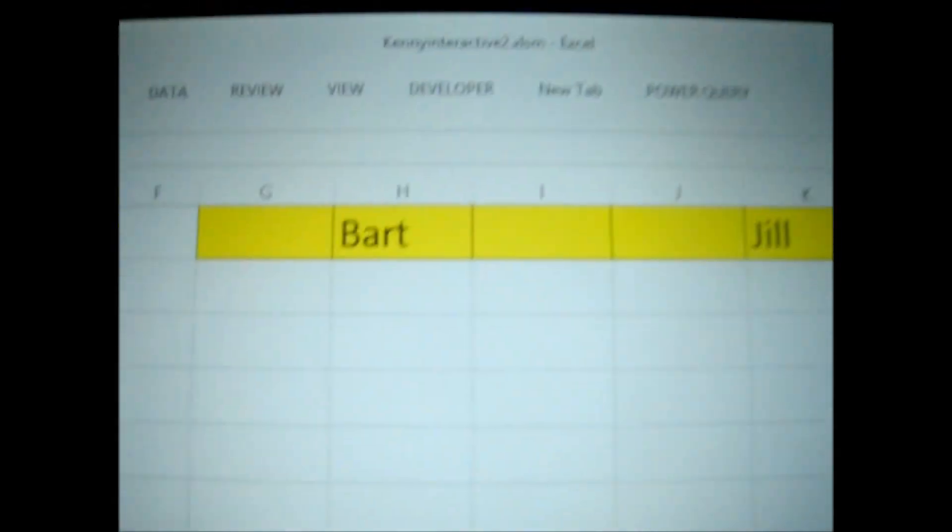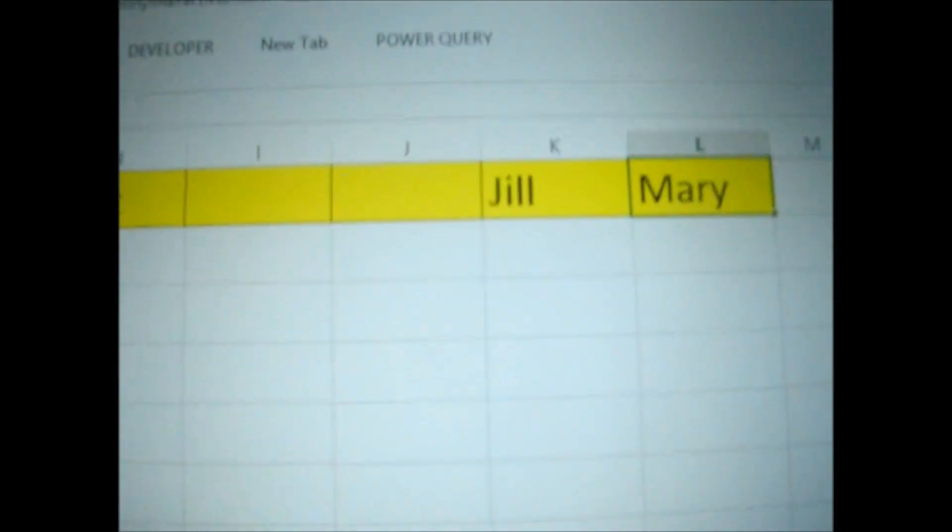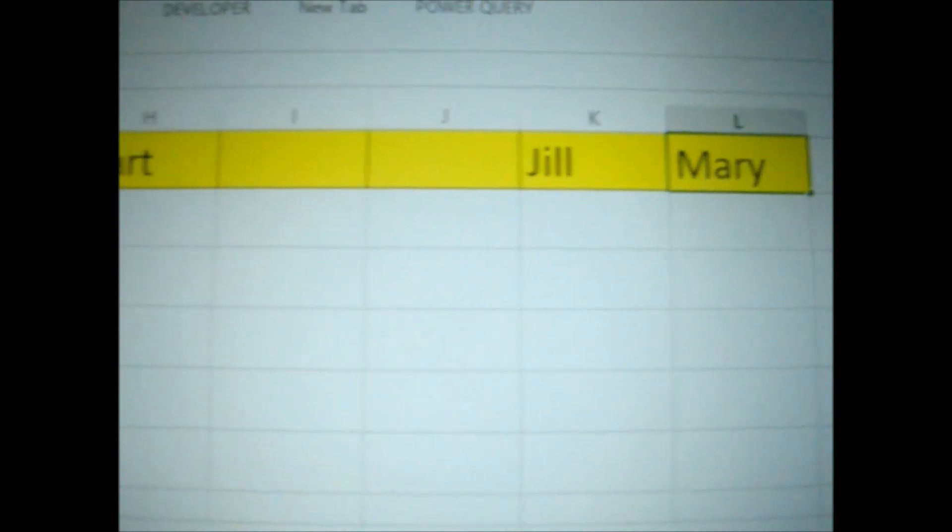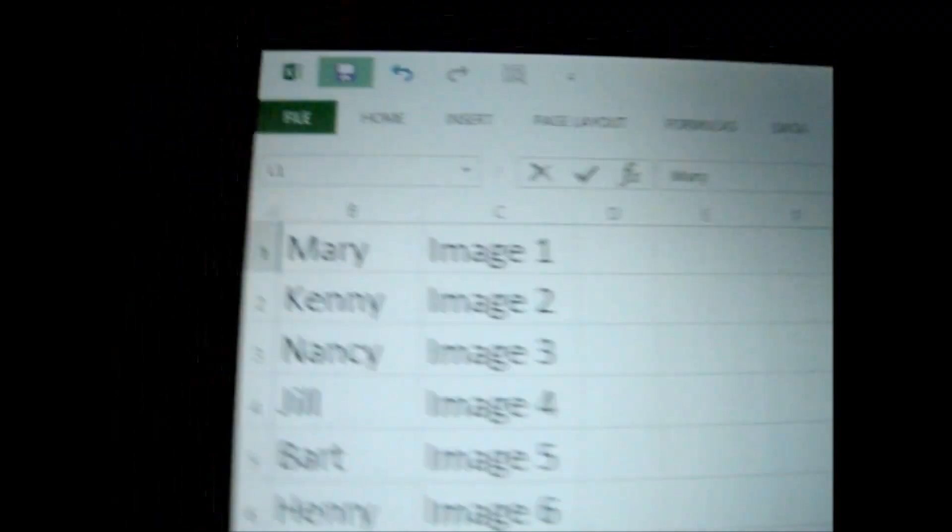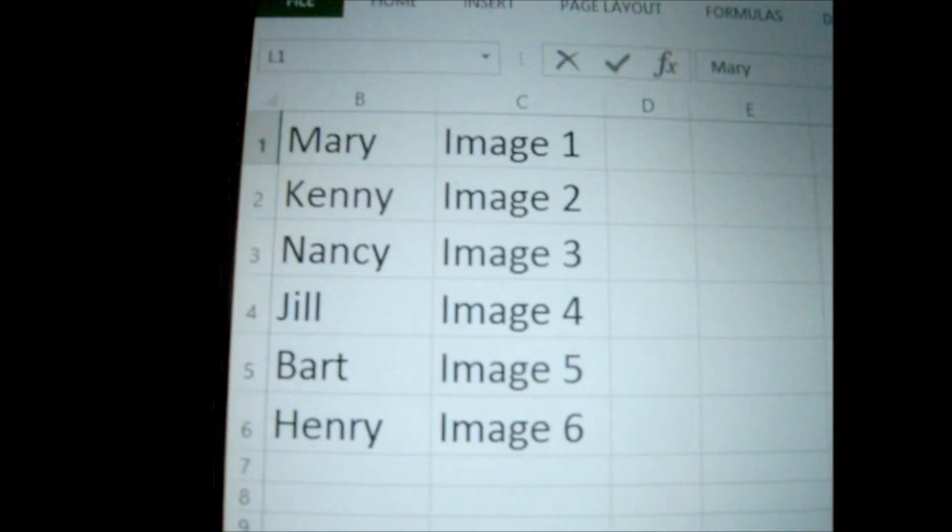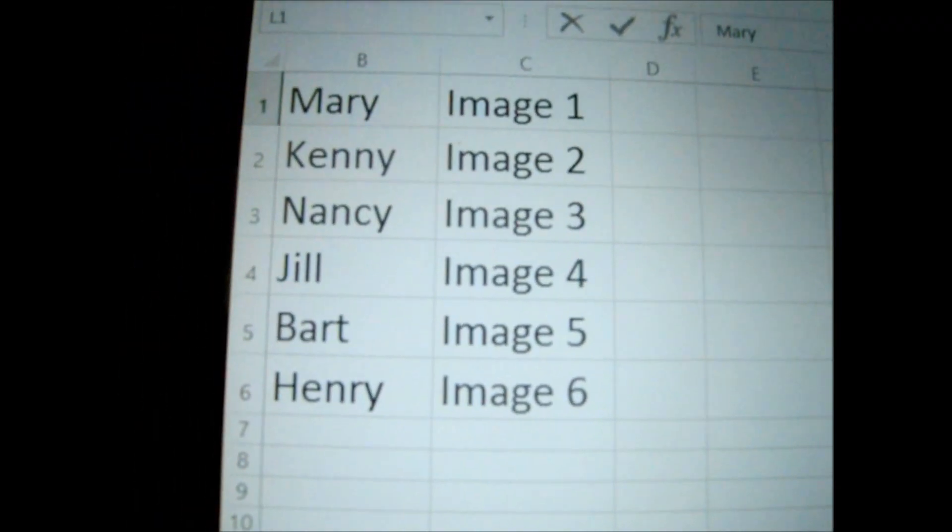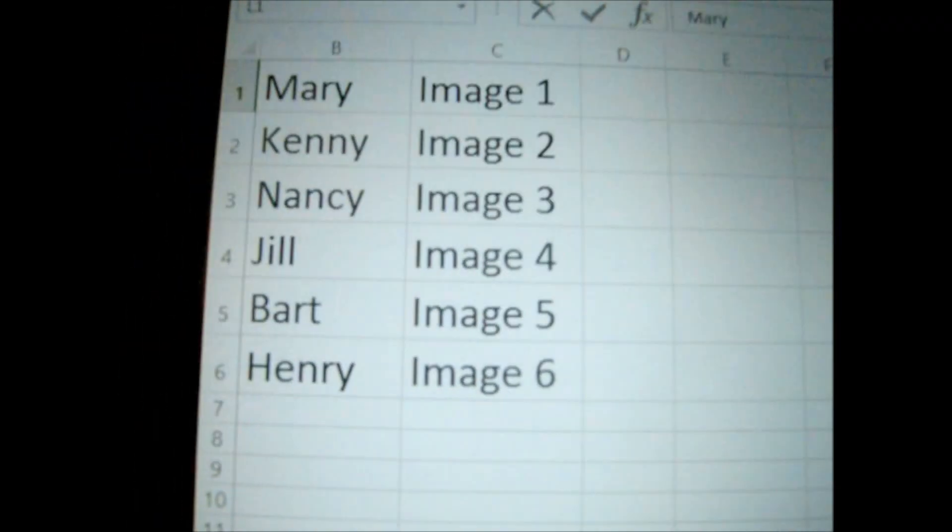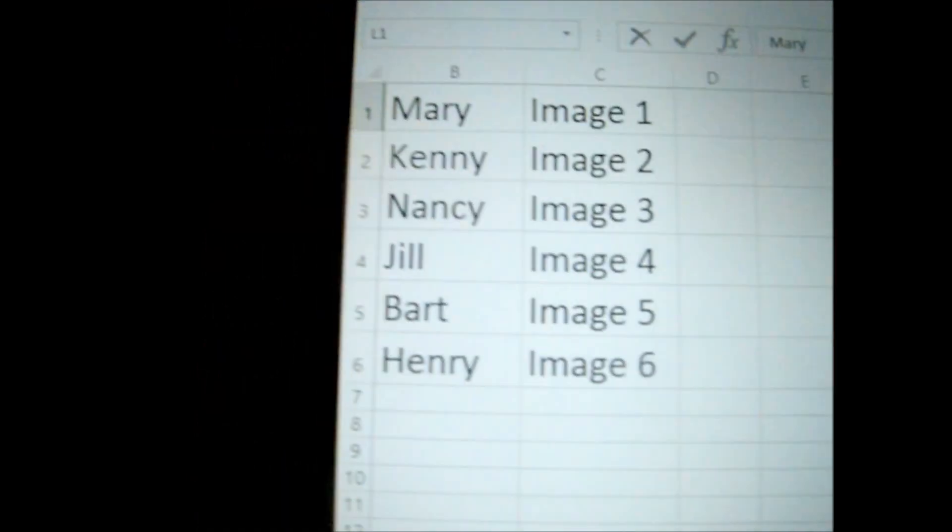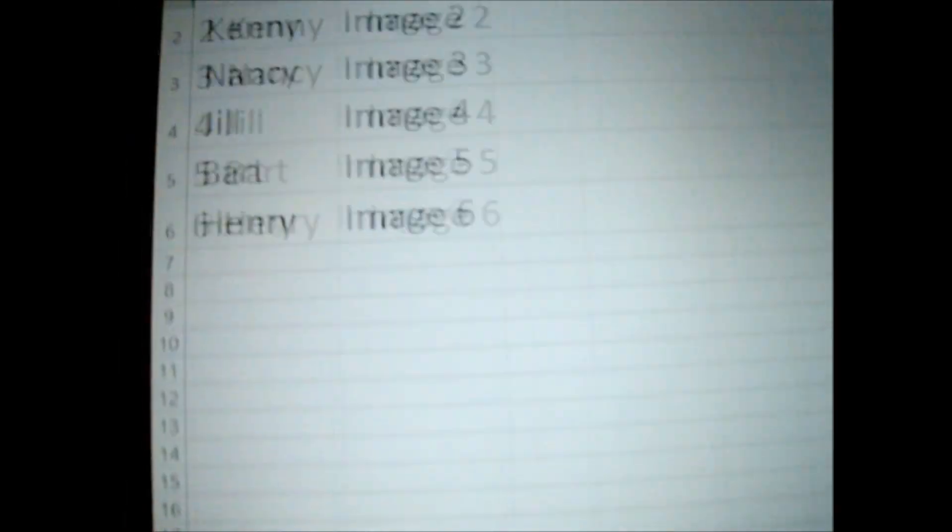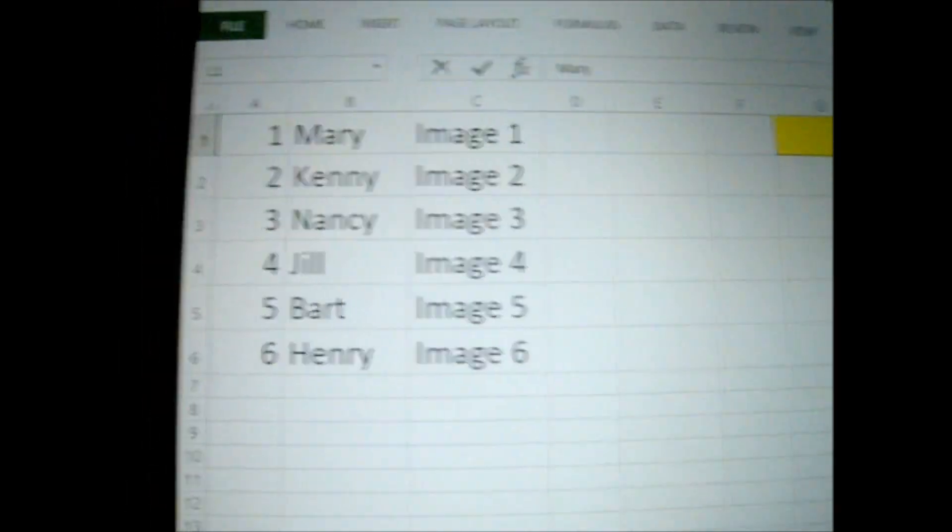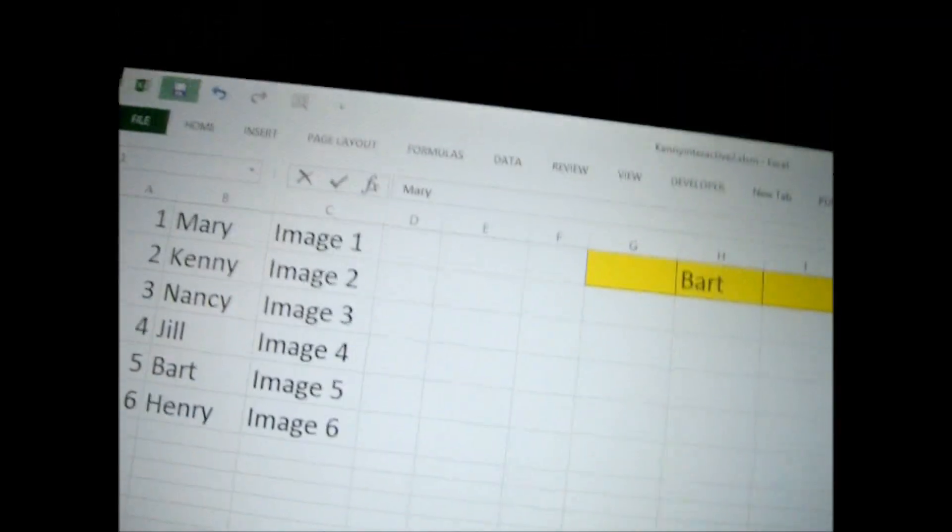Now, I've changed it. Now I have Bart, Jill, and Mary is what I wanted to search for. As you can see, those are there, and it'll pull the image that corresponds with those. Let's go ahead and click the button.